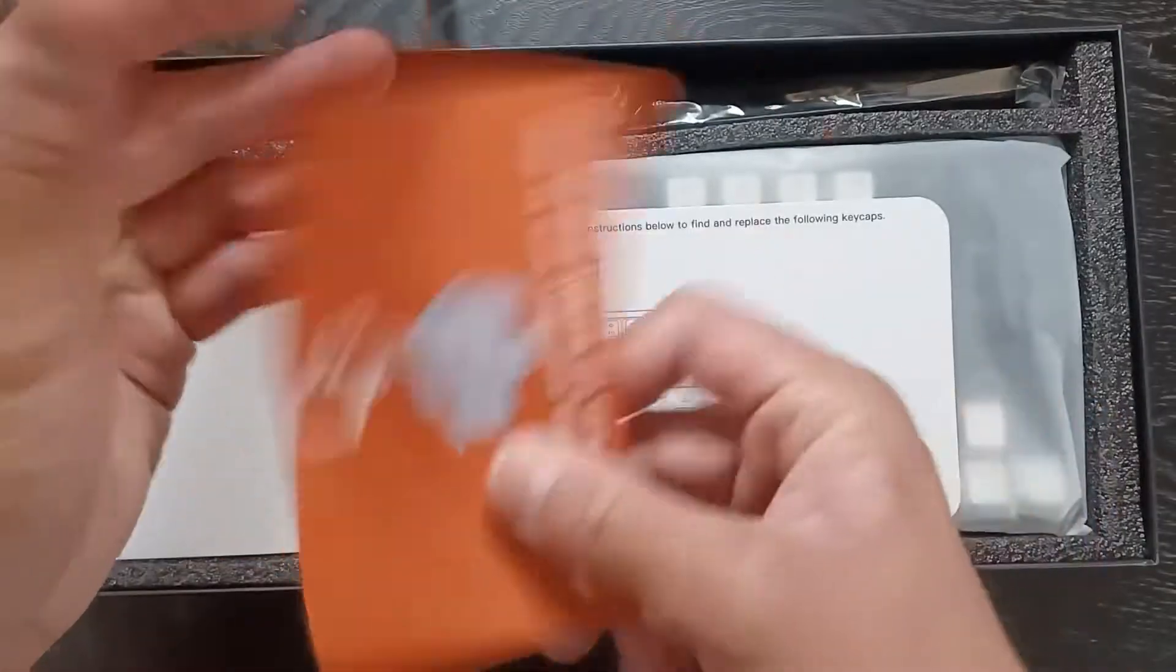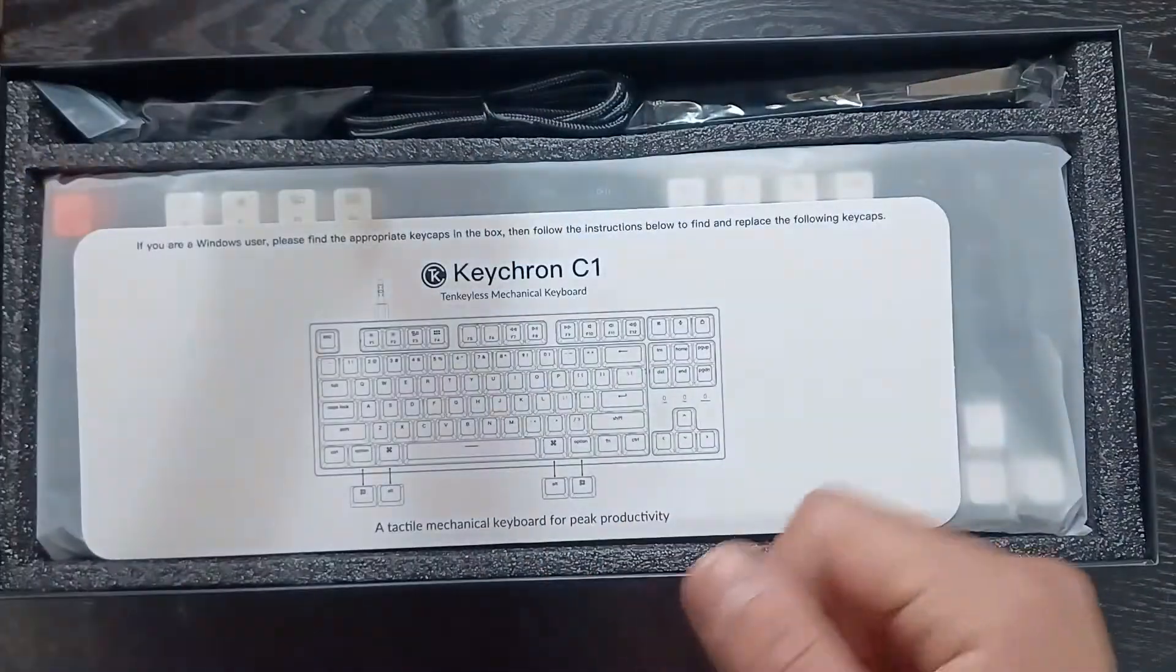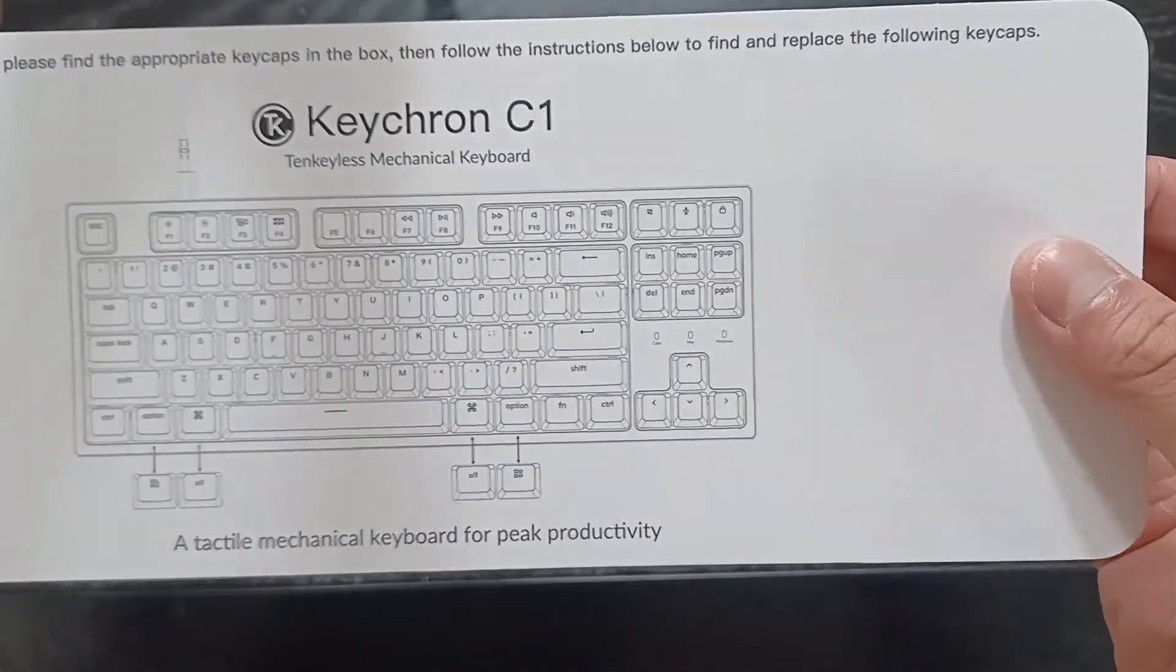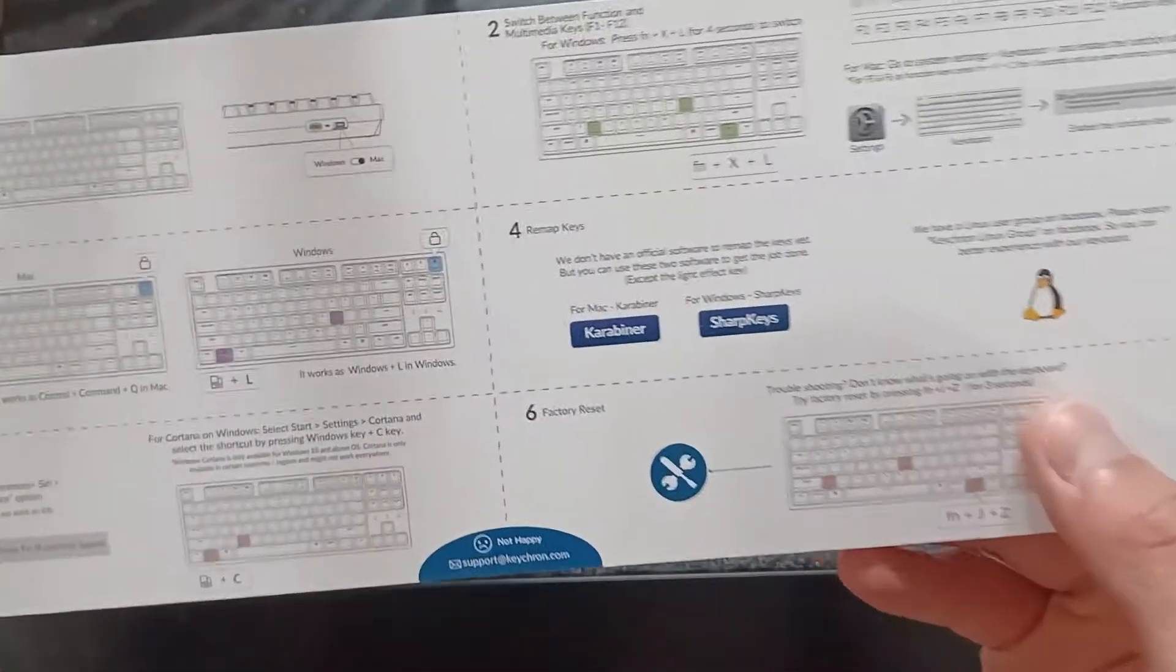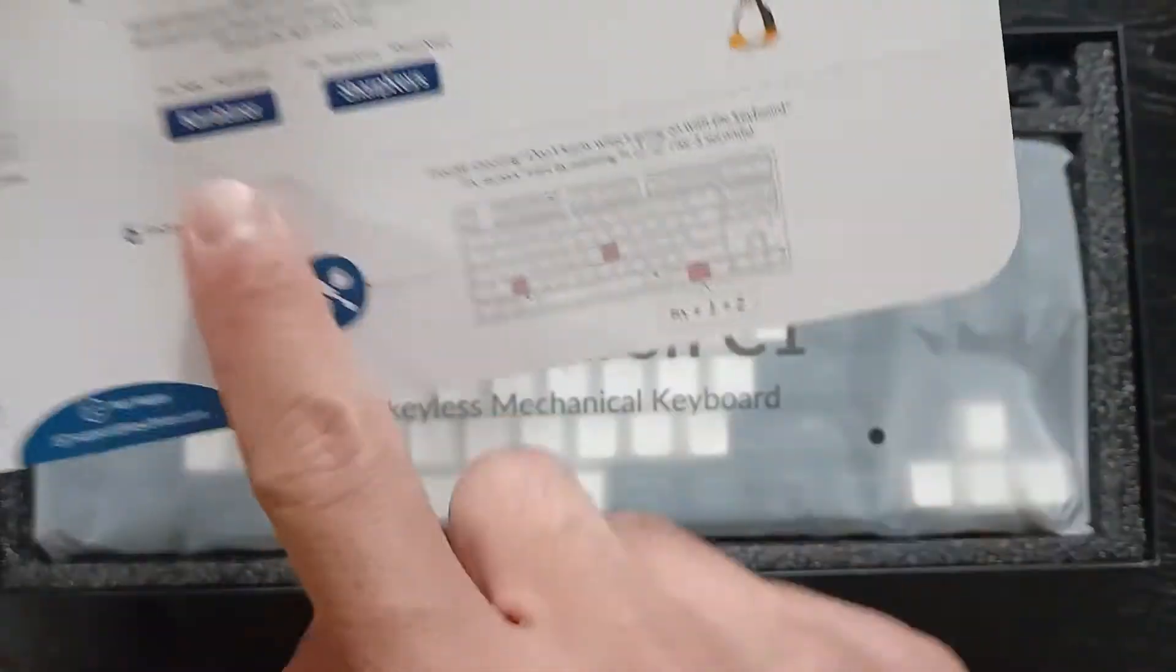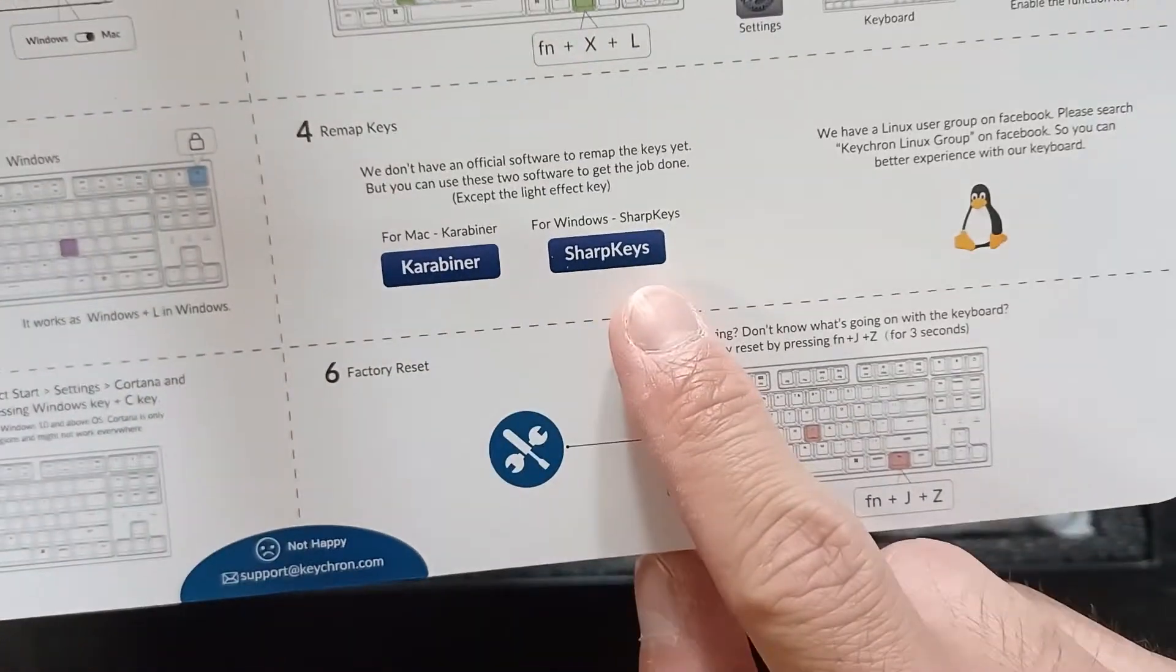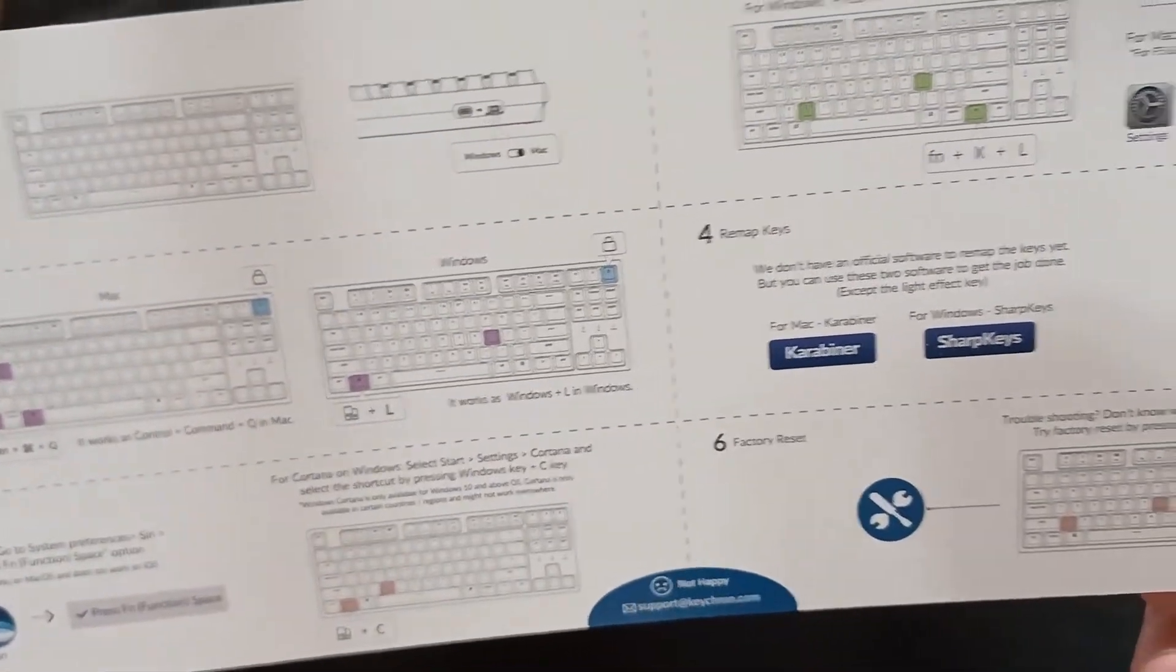I appreciate that they had this hot swap switch manual because most people don't really know to be gentle with them, and they could break pretty easily. They also had this manual that was pretty clear. You need to use Karabiner or SharpKeys to remap the keys. Last I heard, they were working on their own software, but it's not completed yet.